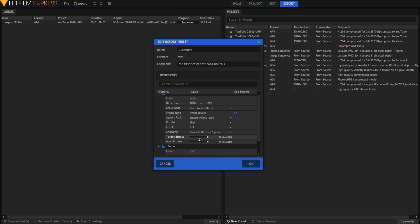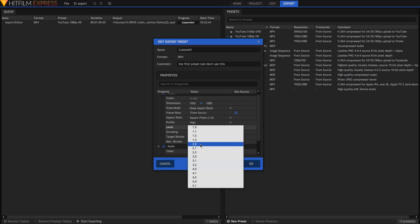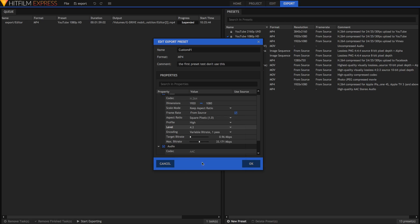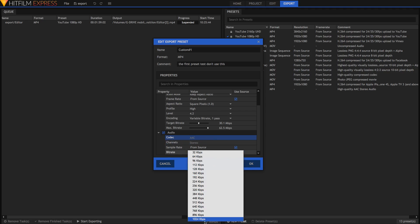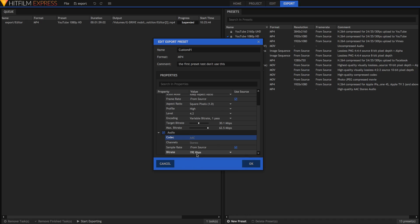If you choose a lower level it'll only go up to 0.96 megabits per second, but if you change it to something like 4.2 you can get higher. Then you can come down to the audio. You can choose the audio codec, but if you've already chosen a specific format it'll already choose that for you. The sample rate should be left at source. For the bit rate, a higher bit rate in kilobits per second is higher quality. And that's pretty much all the settings, at least for MP4.